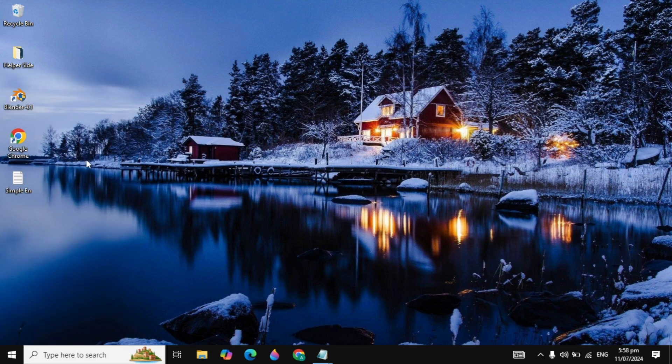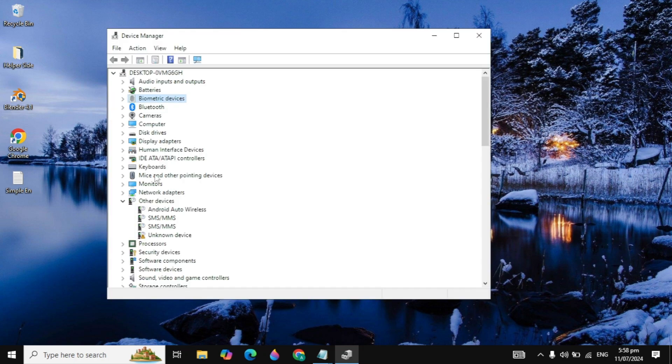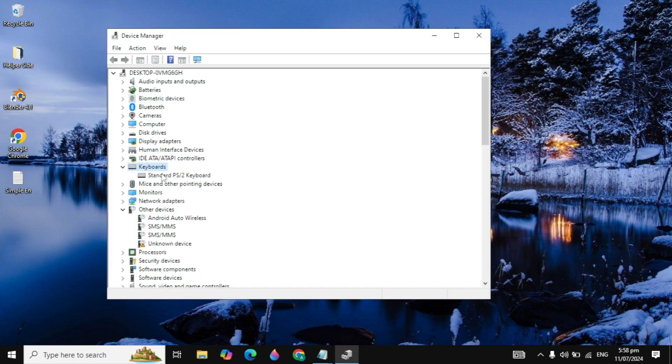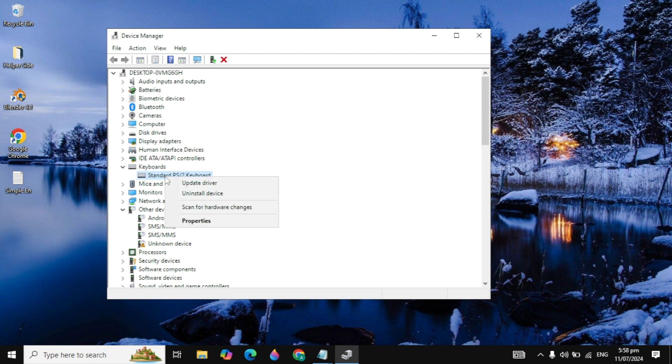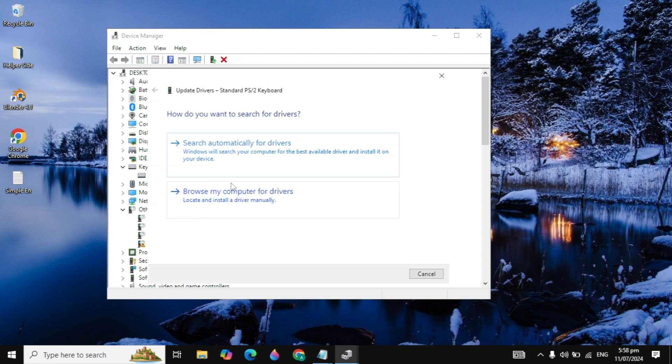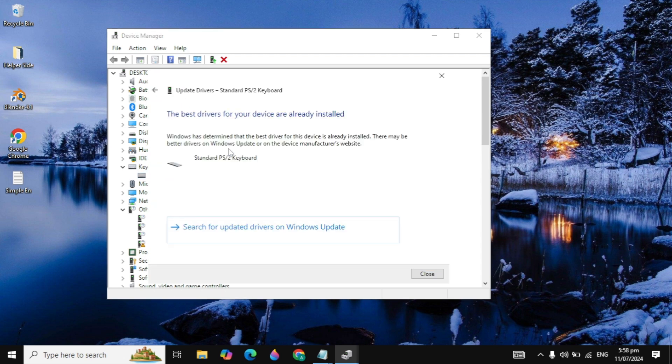Here go to your keyboard and you will see your keyboard driver. Just right click on that and click on update driver, click on search automatically for drivers. If there is any update, you can update from here. If it says the best driver is already installed, then just close it.